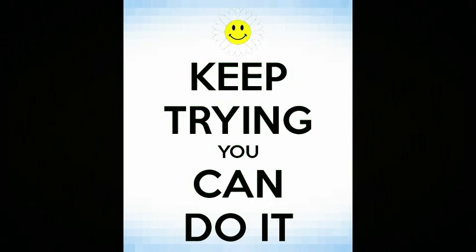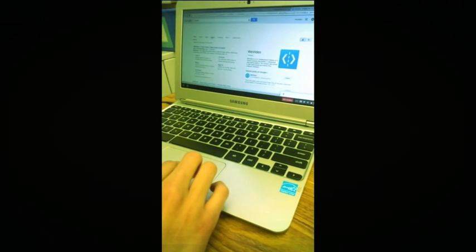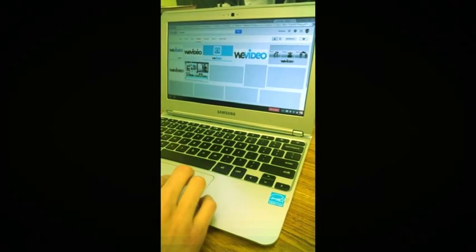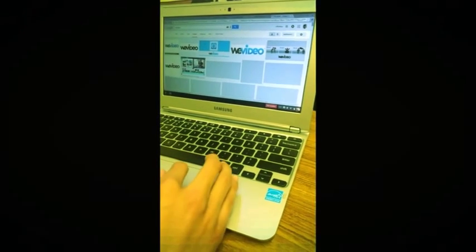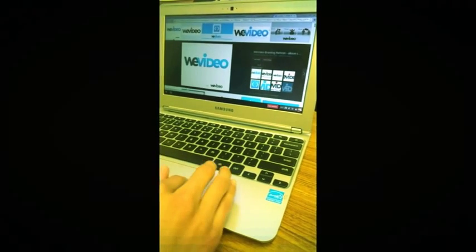Hello class. Today you will be using WeVideo. WeVideo is an animated presentation tool. One of my students is using WeVideo for the first time — I think he's really good at it too.